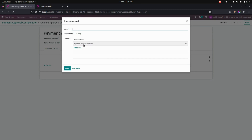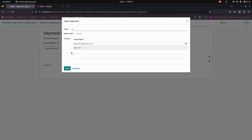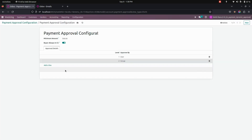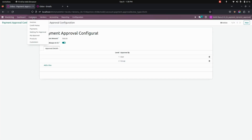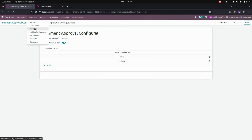Users with the payment approval user group right will have access to approve the second level of approval we have created. Now let's save this and go to customers where we can see the payments.